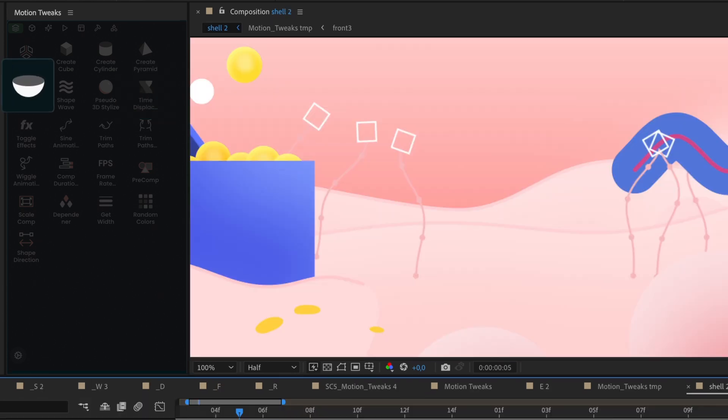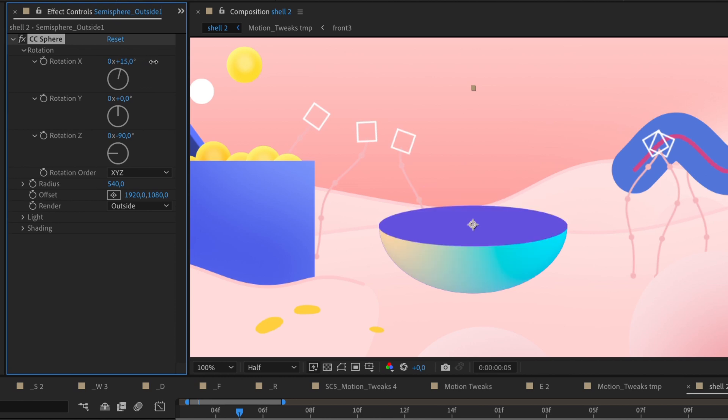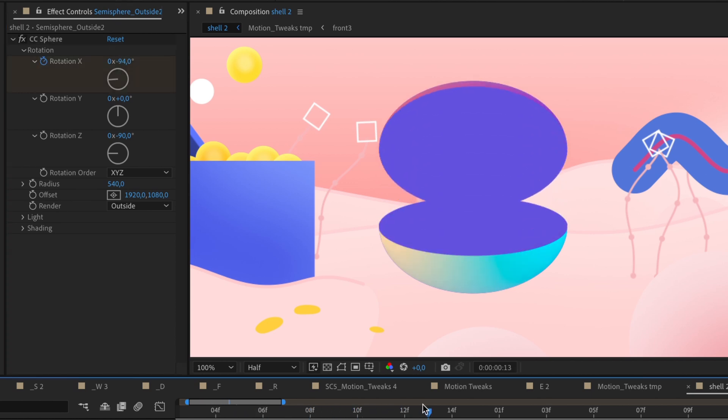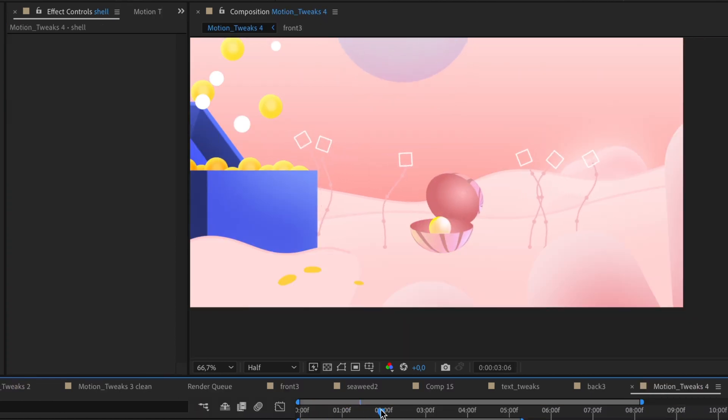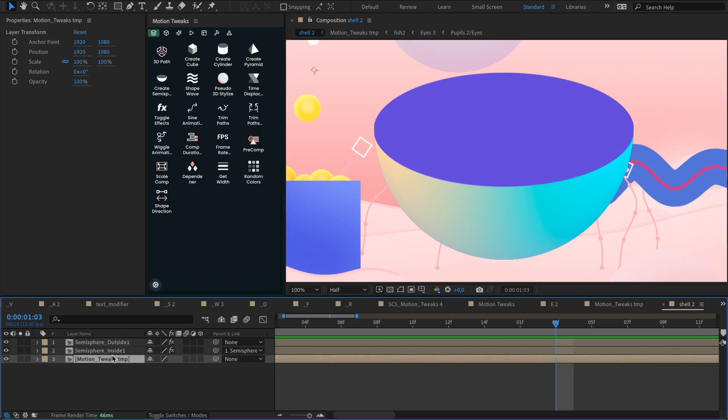And to make your workflow even smoother, we've included a collection of premade primitives: semispheres, spheres, pyramids and more.